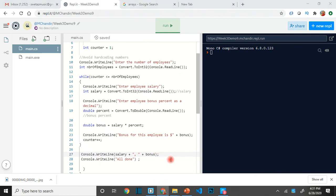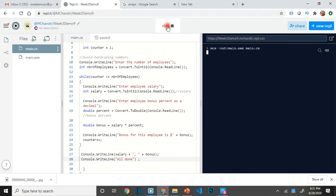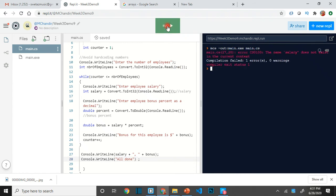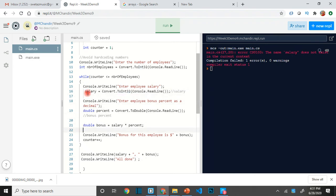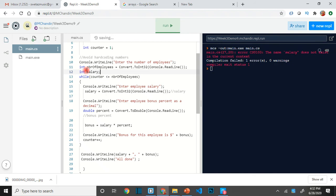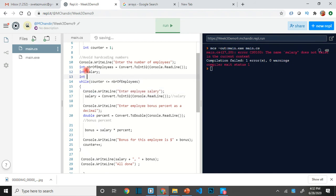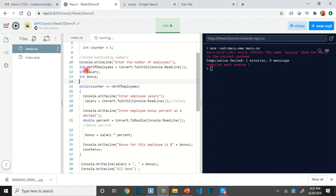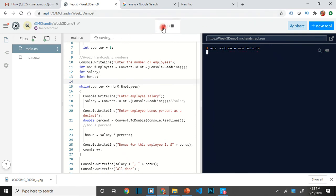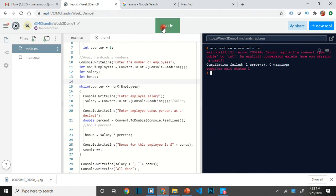If I run the code right now — salary does not exist because it's inside the loop. This error is because of scope: if you define a variable within the loop, it is only defined there and not outside. So I'm moving the variable declaration outside the loop — it should be a double, not int.